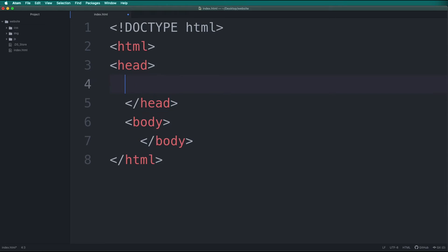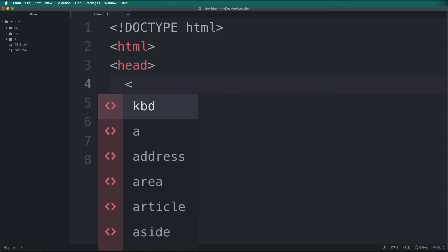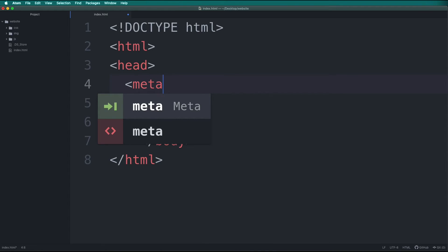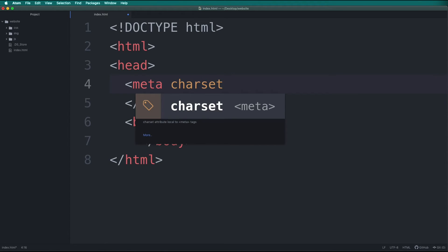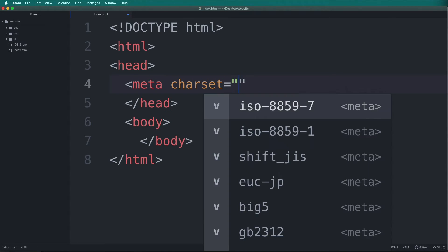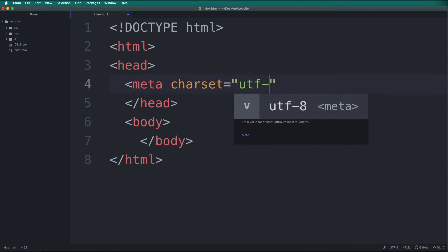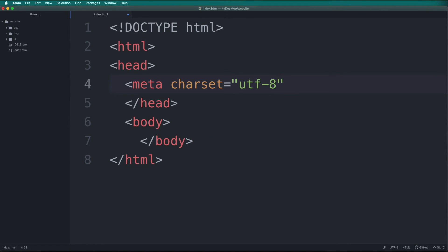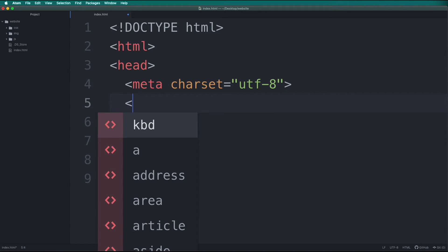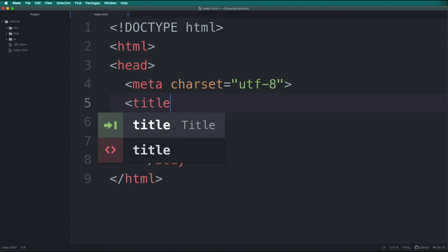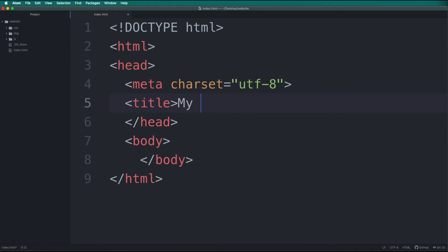Now let's add what type of characters we are using in our HTML document. We are going to type inside the head tag a new tag called meta, and we are going to set the character set to utf-8. This will allow us to use most characters in the world. Below the character set declaration, let's give our webpage a title. So add a title tag, then type a title of your choice.